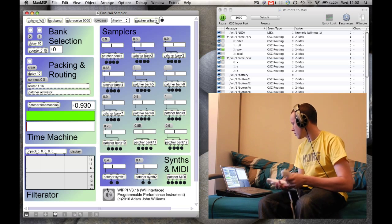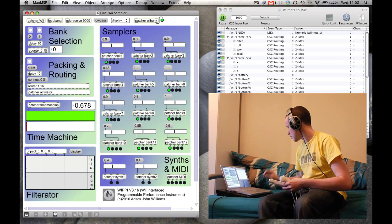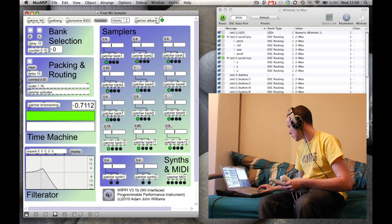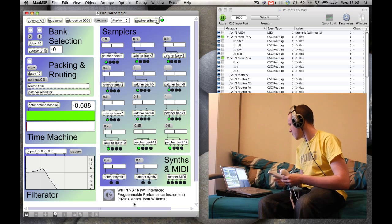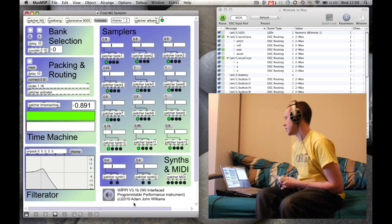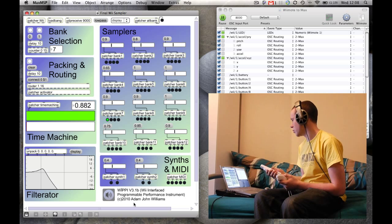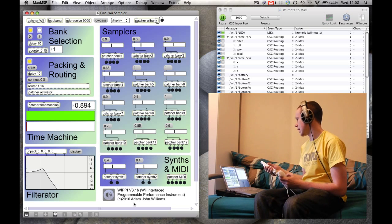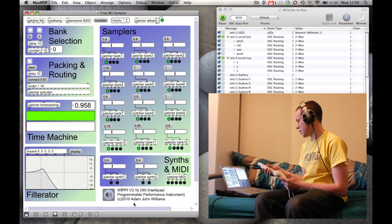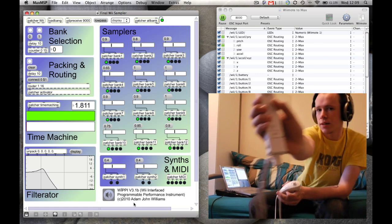Okay, so here it is. We'll go through some of the features. So up on the top left-hand side we've got our bank selection, and using the plus and minus buttons on the Wii Remote, that's where we cycle through which banks are being used. This is also indicated on the remote itself using the four LEDs at the bottom in binary.